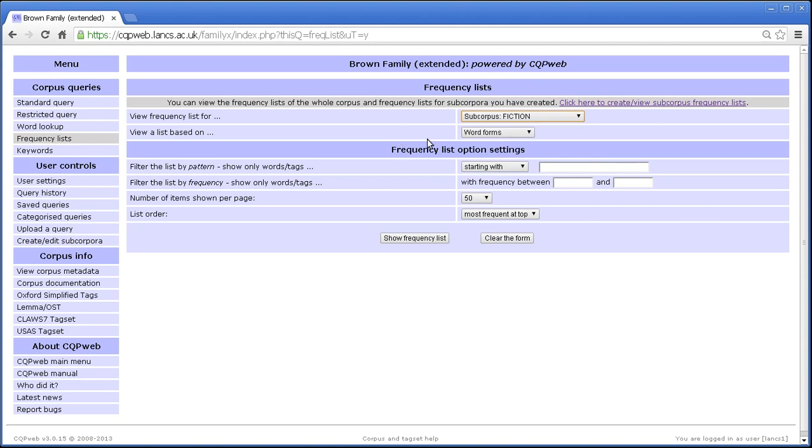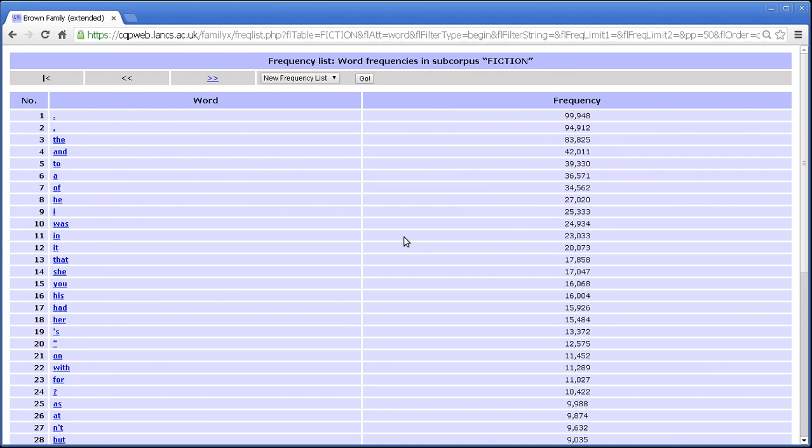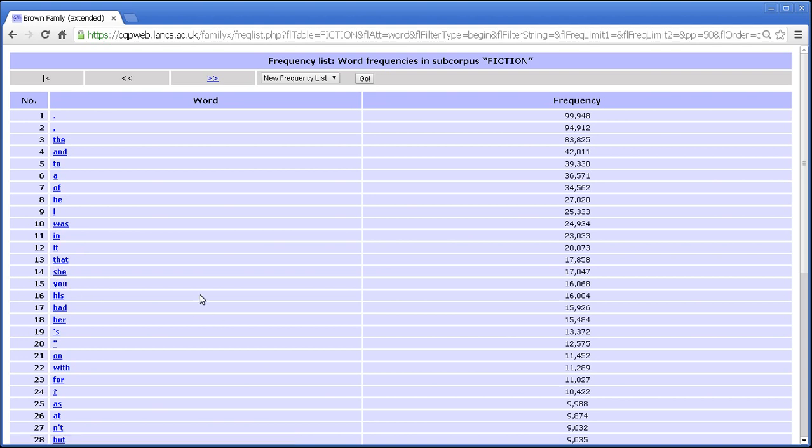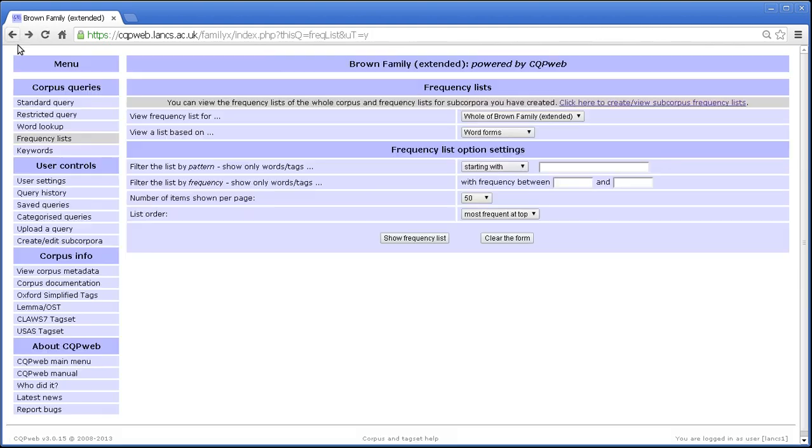Let's look at the frequency list for fiction. There we go. The is not at the top anymore. The punctuation marks are. And a lot of the pronouns seem to be higher up, which you often get in fiction because it contains dialogue. And in dialogue we get lots of pronouns. So I and she and you are higher up the frequency list than they otherwise would be. And you can observe things like that.